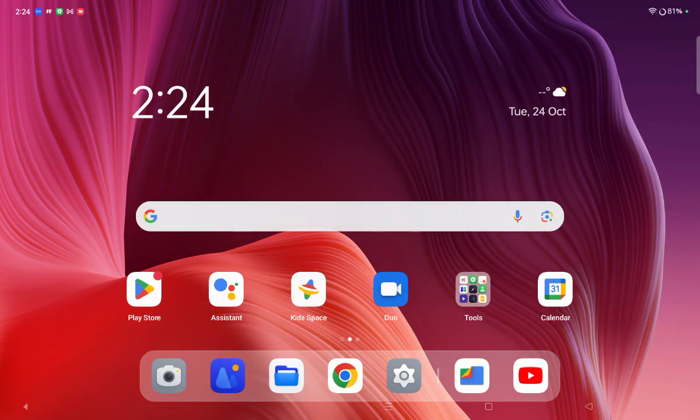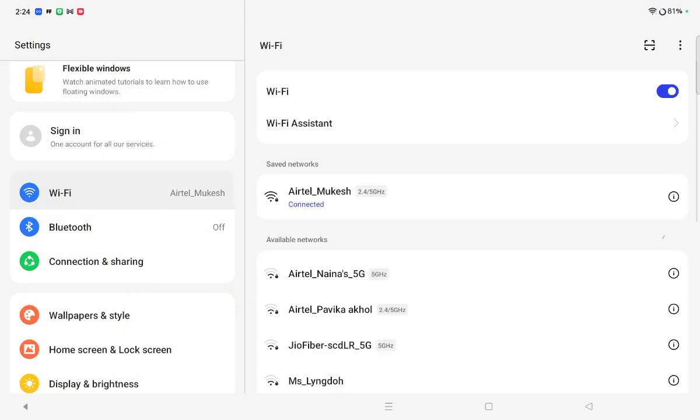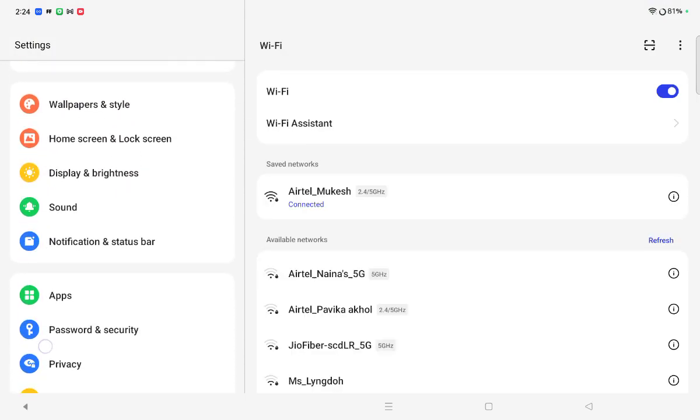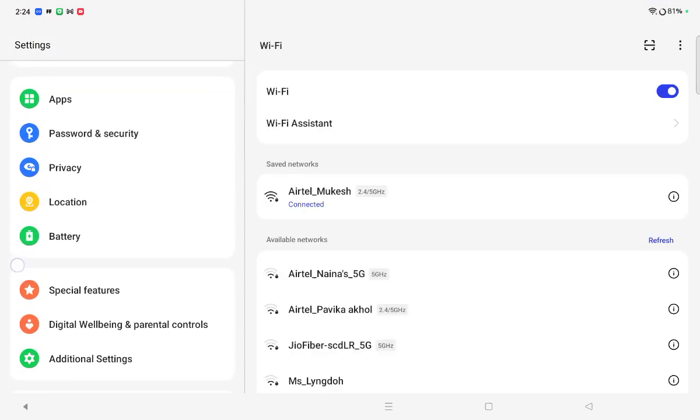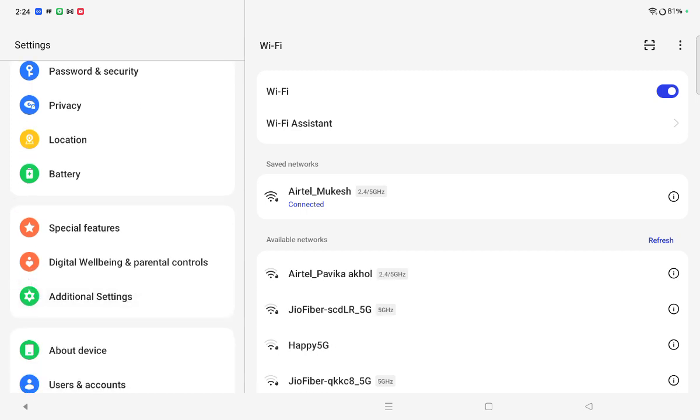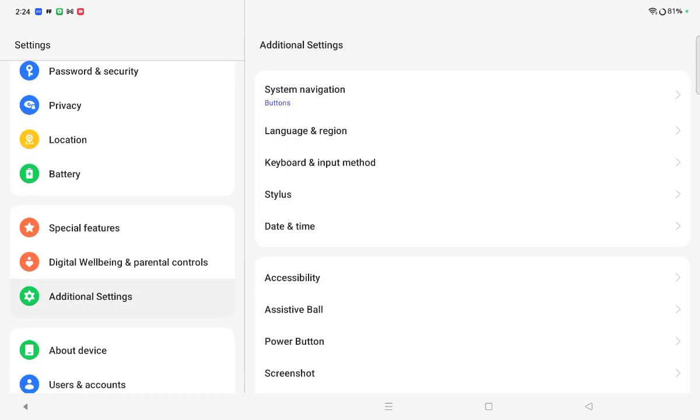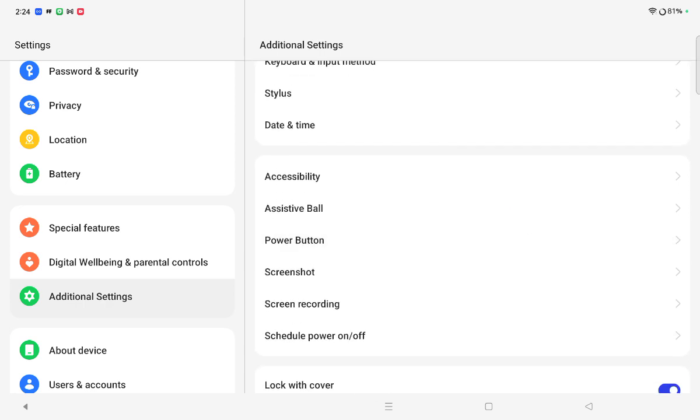First, move to Settings. When you click on Settings, on the left side you can see Additional Settings. Tap on Additional Settings. When you click on Additional Settings, on the right side you have to scroll down.